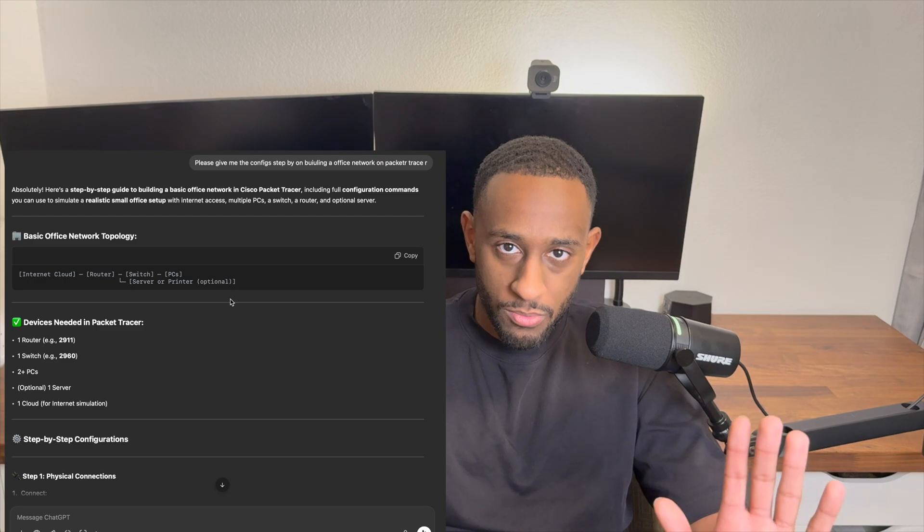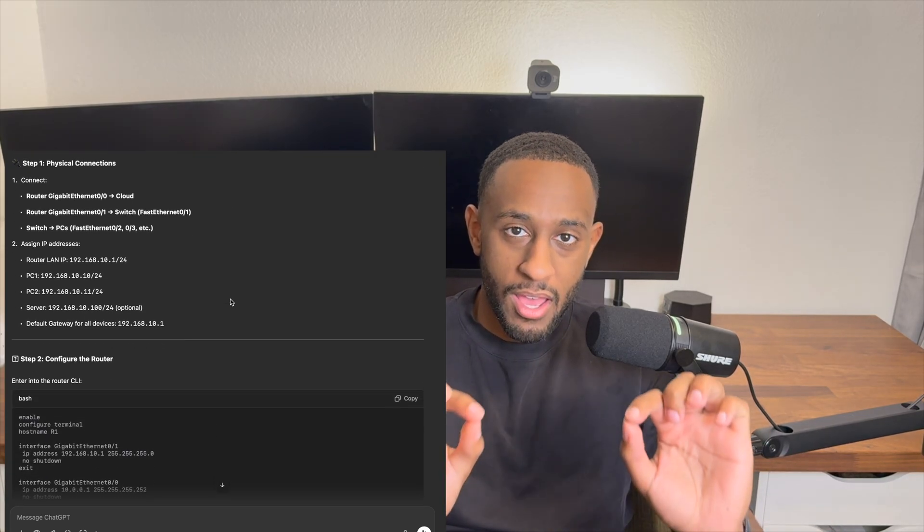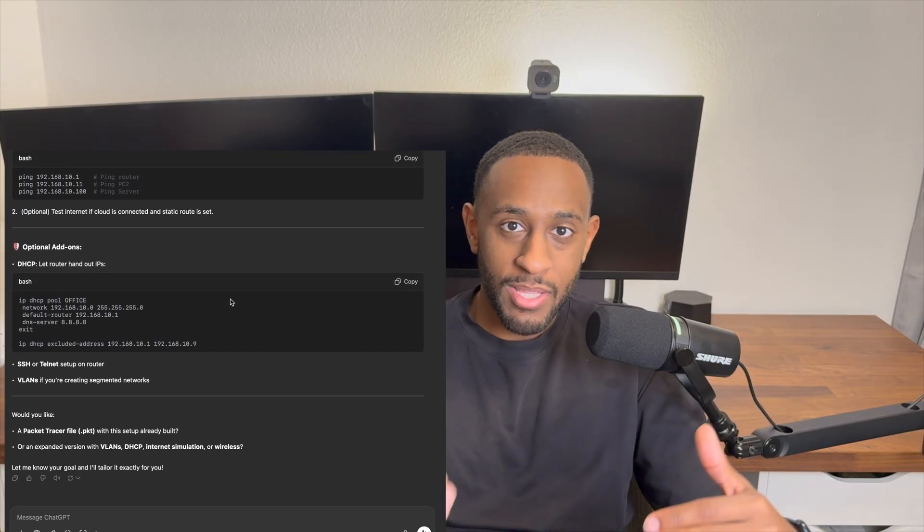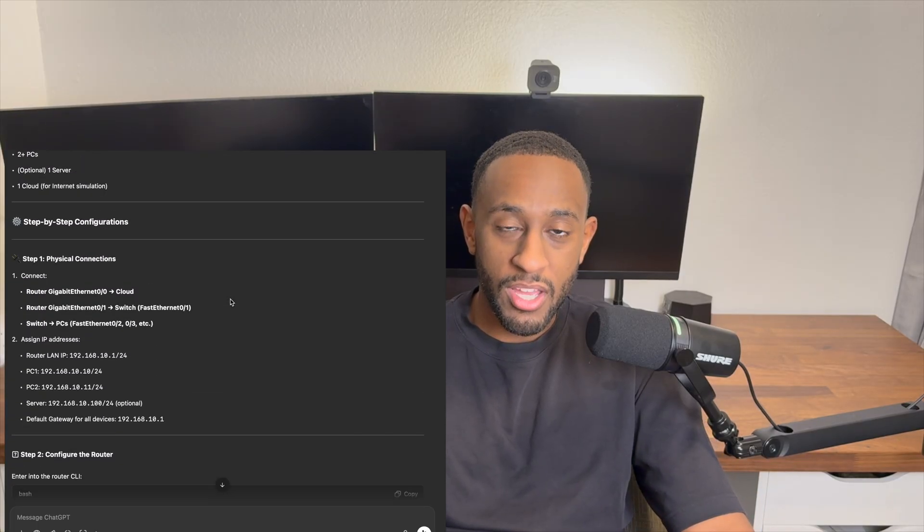Another thing I want to mention is when you're doing the projects, use AI heavily. That's going to be the easiest way to get a step-by-step guide. All you have to do on ChatGPT is say, 'I'm on Cisco Packet Tracer, I want you to create a data center network for me — give me a step-by-step guide on how to create a data center network topology with the configs on Packet Tracer.' It's going to spit out everything you need to know, and from there you can build more and more projects. The more you do, the better you get.